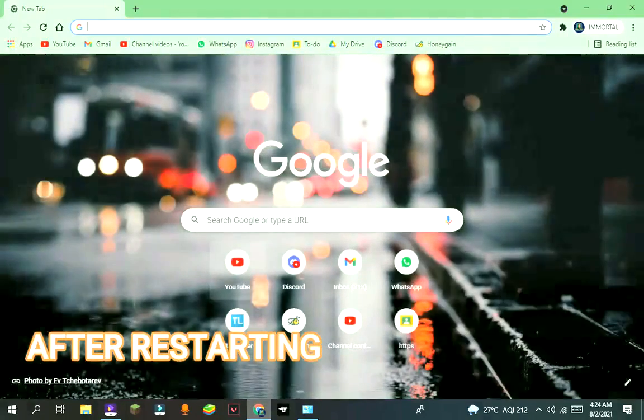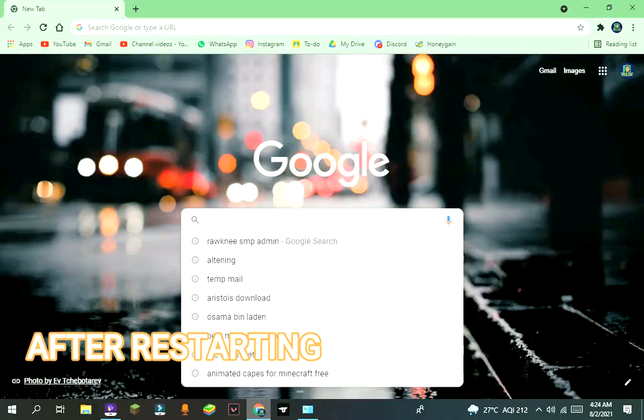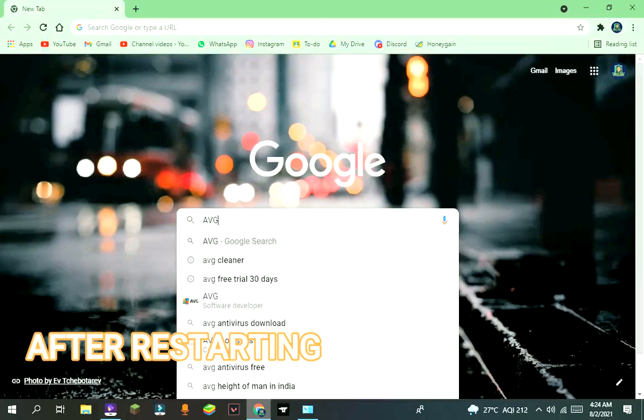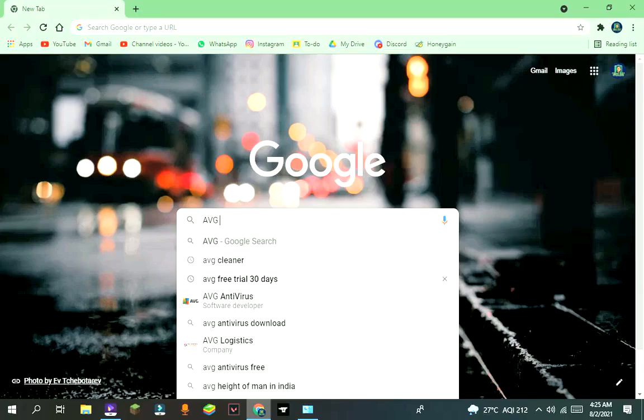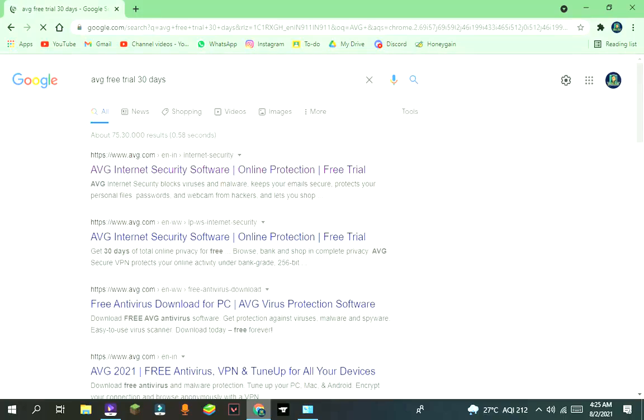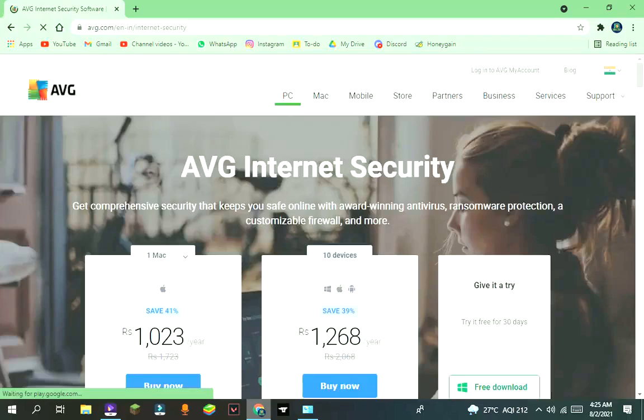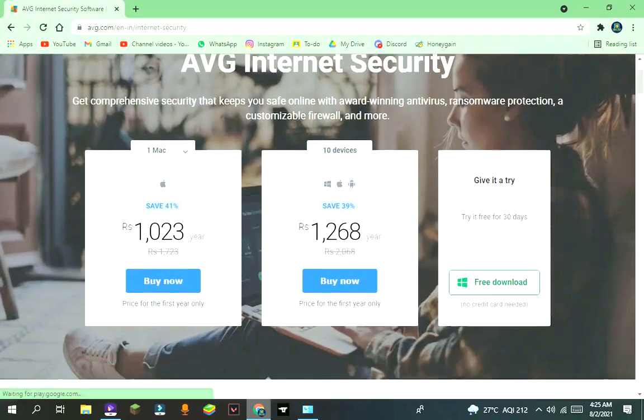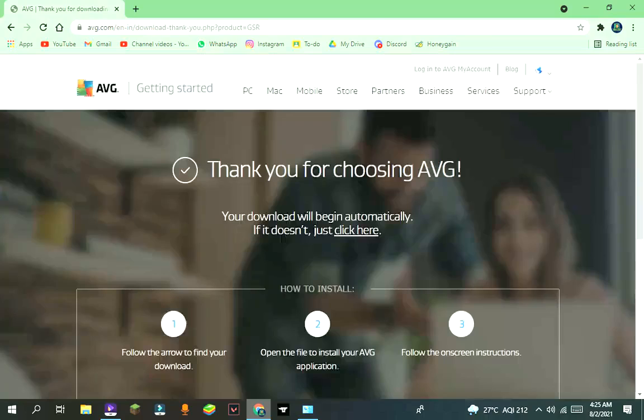After restarting, go to your browser and search AVG antivirus free trial 30 days. Select the first link or go to my description and click on the first link. After that, you will see like this. Press on free download under give it a try. It will start downloading itself.